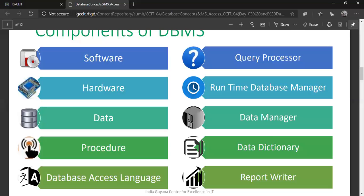The data manager also handles rollback scenarios. For example, if you are withdrawing money at an ATM and the transaction is aborted due to a power failure mid-transaction, the runtime database manager informs the data manager about what happened. The data manager then reverts the data to its previous state, ensuring no incorrect update is committed.